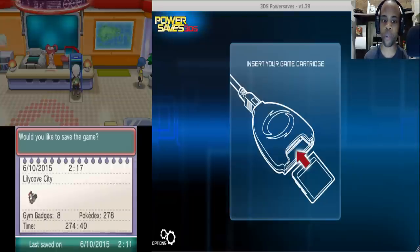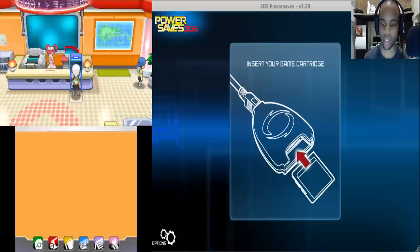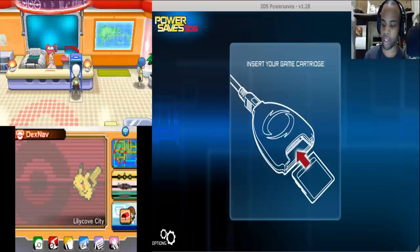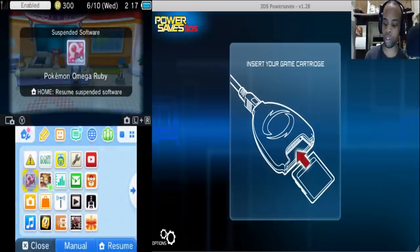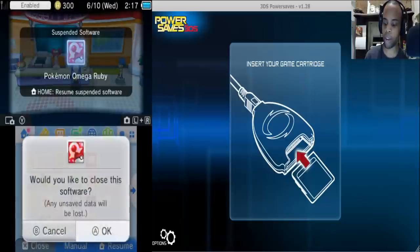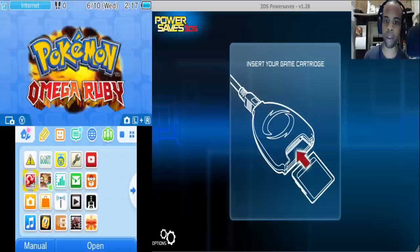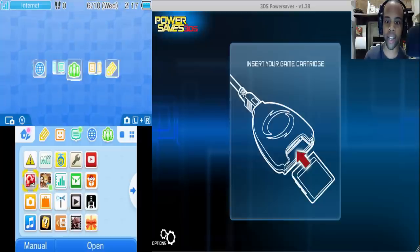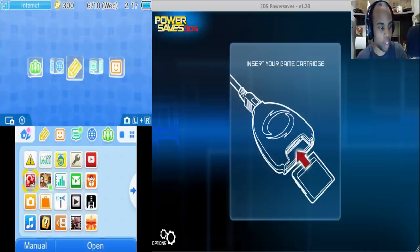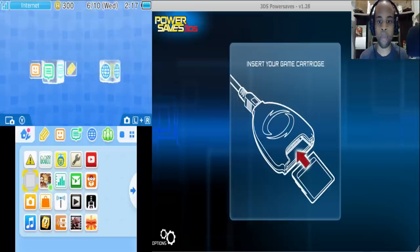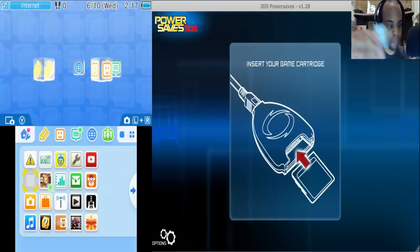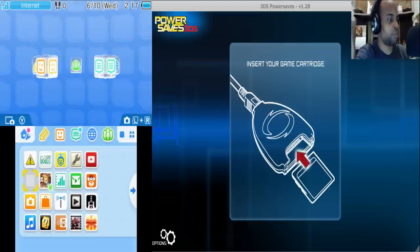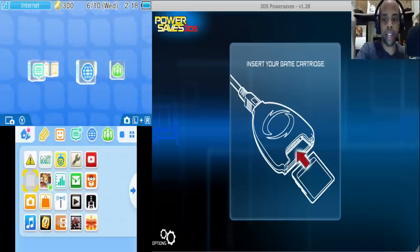Okay so now we're going to save the game and from here we're going to close the game out and take it from out of the 3DS and put it within the PowerSaves device right here.